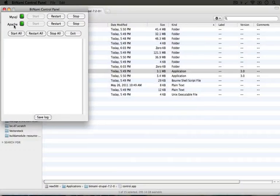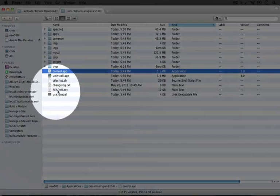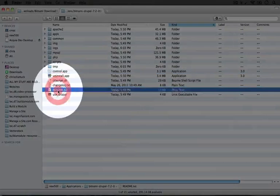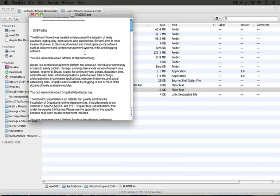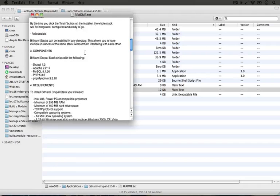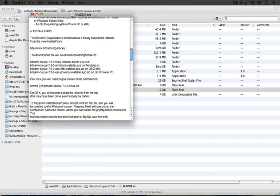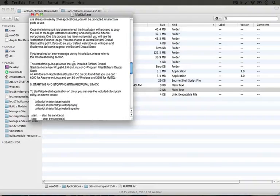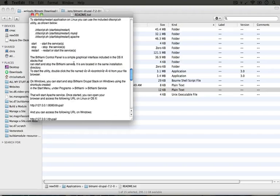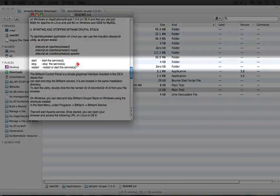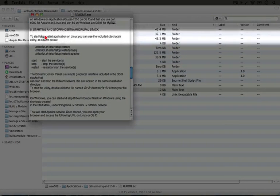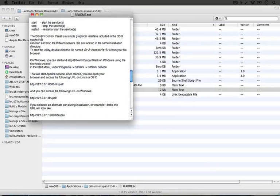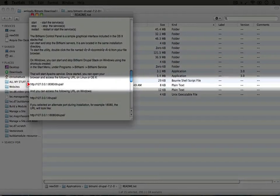I'm going to go back to our directory where our Bitnami Drupal stack has been installed and I'm going to open up the readme.txt file. This has some information about the stack and if you scroll down, eventually after you see the installation process right here, you'll come across a URL way down here under the fifth section starting and stopping Bitnami Drupal stack and it's this URL right here.